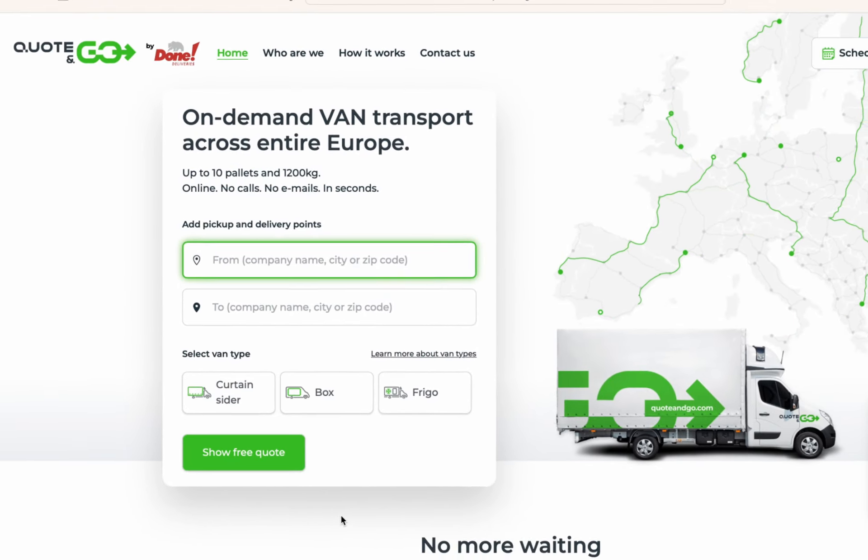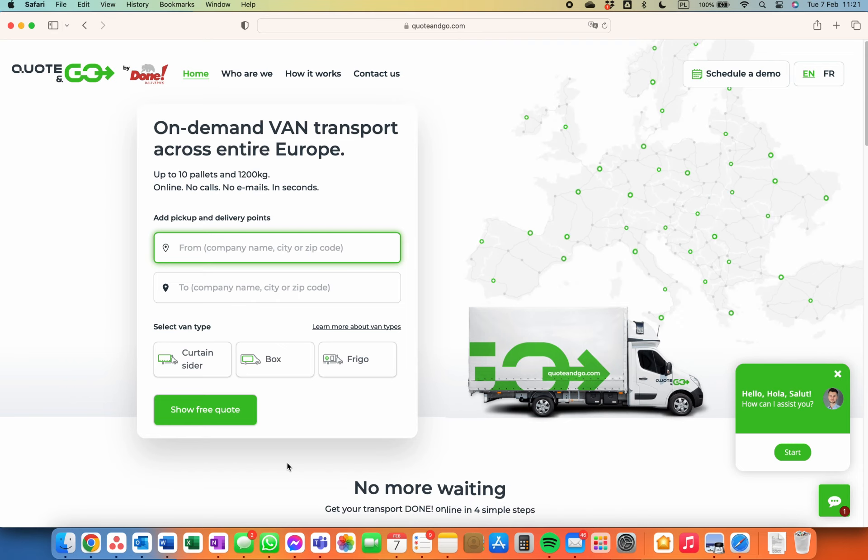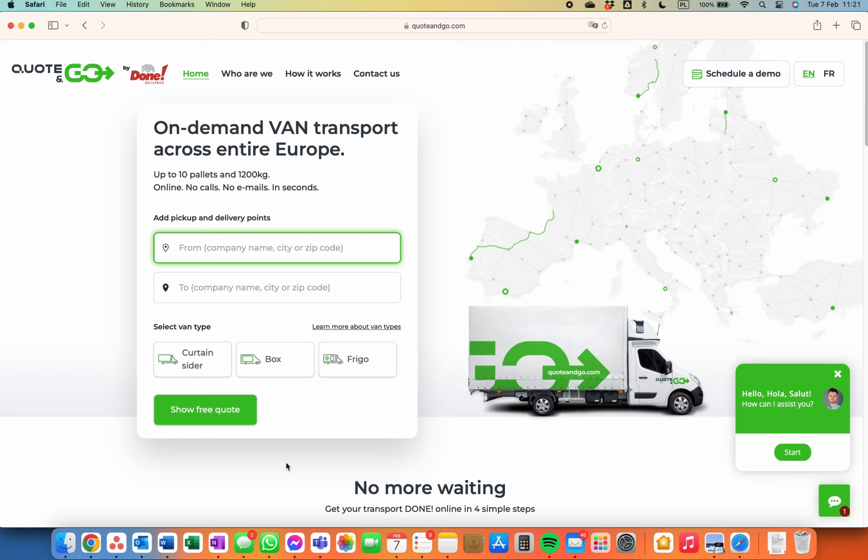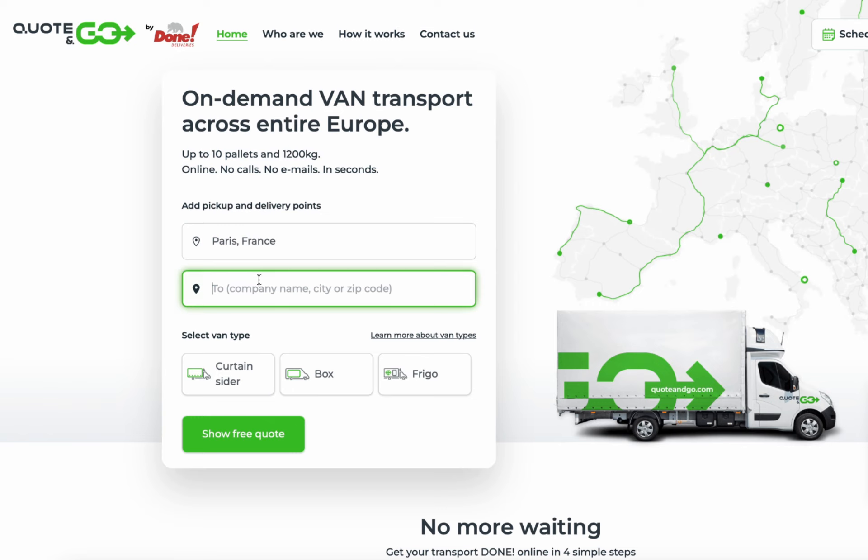Getting a quote is as easy as typing cities, company names or zip codes in the from and to fields. Let's try from Paris to some sample company in Barcelona.